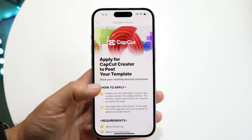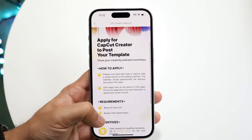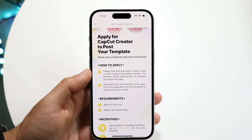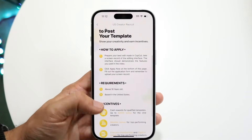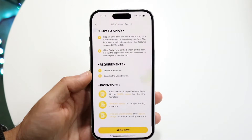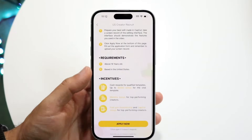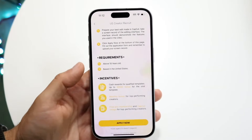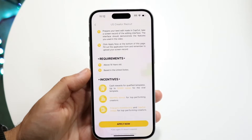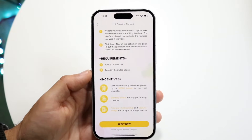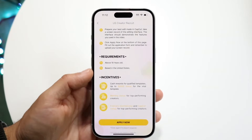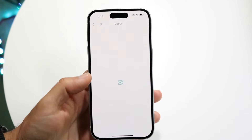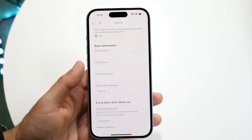What you're going to want to do here is it's going to tell you all this information. It's going to say 'Apply for CapCut Creator to post your template,' and it's going to tell you how to apply and all the requirements. You're going to want to follow this information and make sure you are suitable for it. Then at the bottom where it says 'Apply Now,' click on that. It's going to apply you into that creator program.